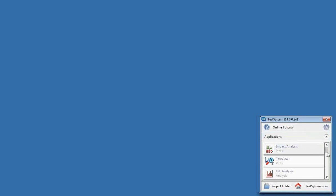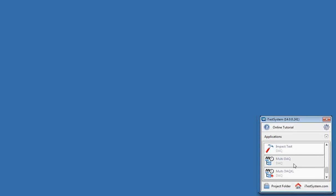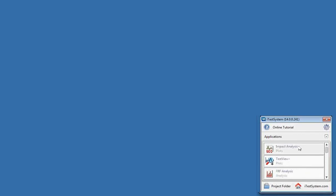You can see impact analysis, FRF analysis, TestView+ — which is your TDMS viewer provided within iTestSystem — and in a couple minutes we are going to see what that looks like. Multi-DAC is your data collector, your data logger, and we're also going to see that. Impact Test is another application available, and we do plan a webinar over the Impact Test feature later. There are more plugins depending on what version of iTestSystem you'd like to use. There is a free version that many users prefer, and a paid version with additional features we'll discuss later.